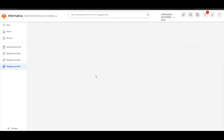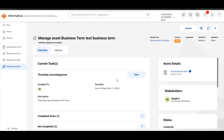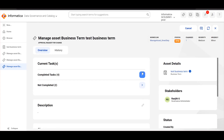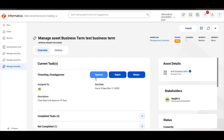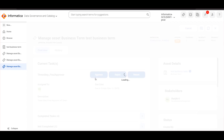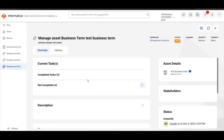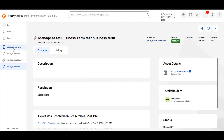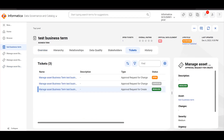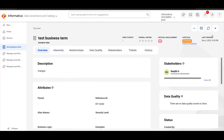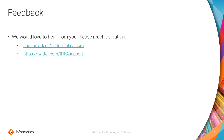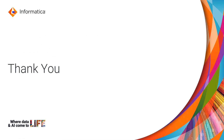Since the Second Approver rejected the task, it came back to the edit user who provided the necessary changes, and it will again go back to the First Approver's Queue. Once the First Approver approves, it will go to the Second Approver's Queue and then to the Final Approver. Once the Final Approver approves, the business term will be published with the changes. We would love to hear feedback from you. Thanks for watching.